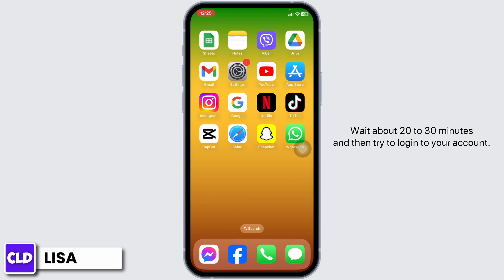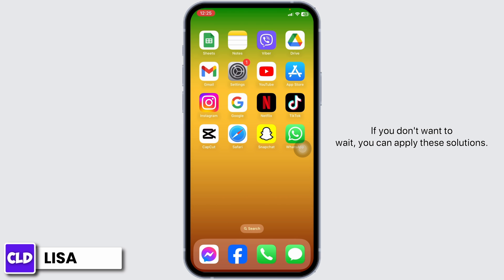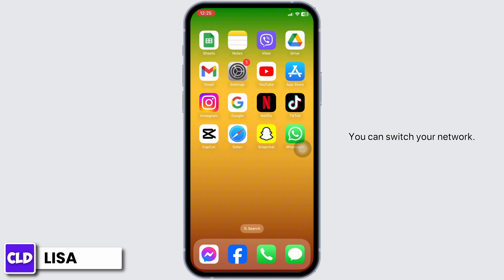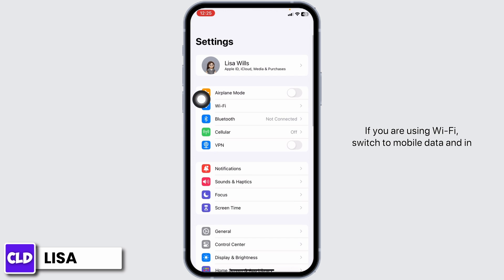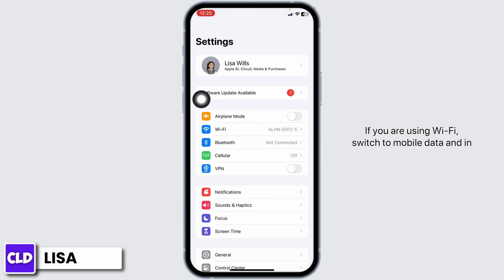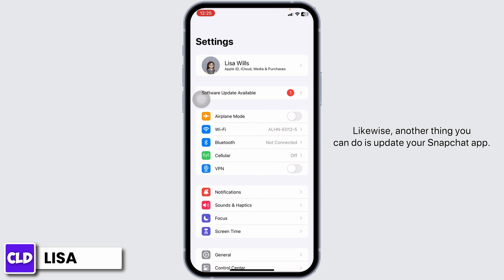The very first thing you can do is wait about 20 to 30 minutes and then try to log into your account. If you don't want to wait, you can apply these solutions. You can switch your network — open your settings, if you're using Wi-Fi switch to mobile data, and if you're using mobile data switch to Wi-Fi.